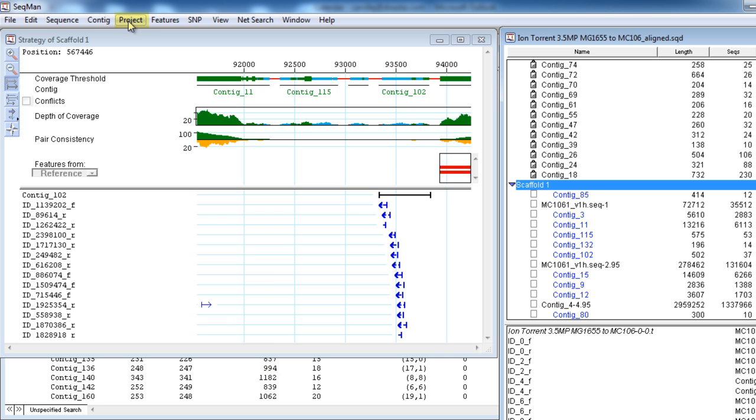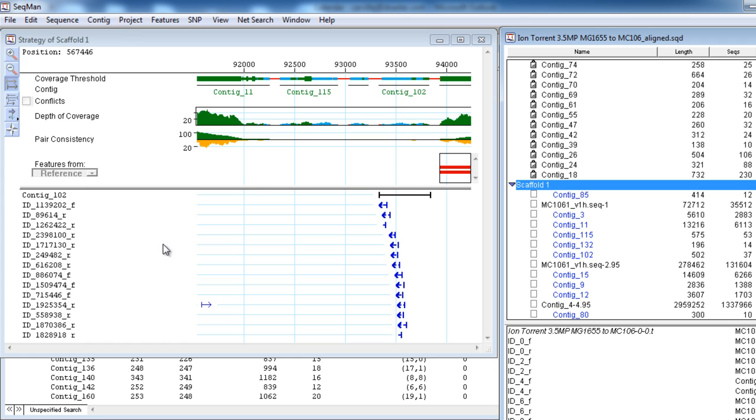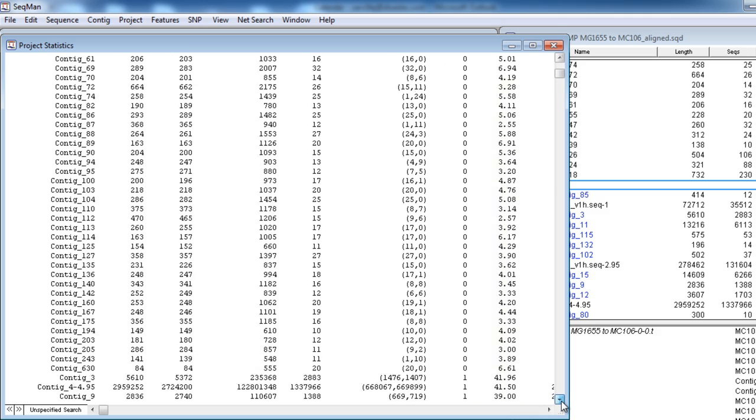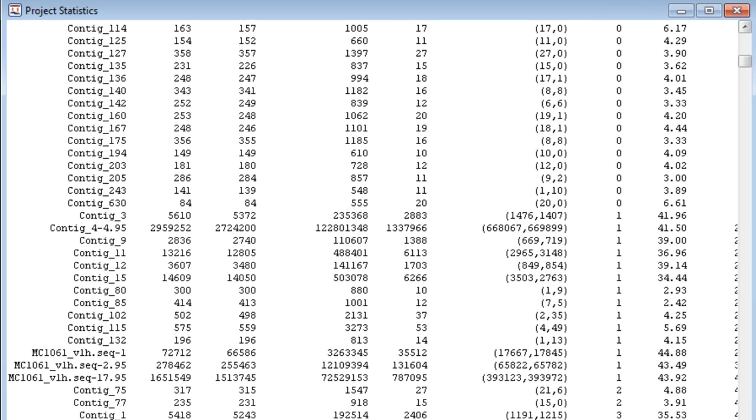In addition, you can also view the statistics report by selecting Project, Statistics. Within this report, you can look at the average coverage score. So if we scroll down to scaffold 1 and we again look at contig 85, we can see that the average coverage score here is only 2.42.